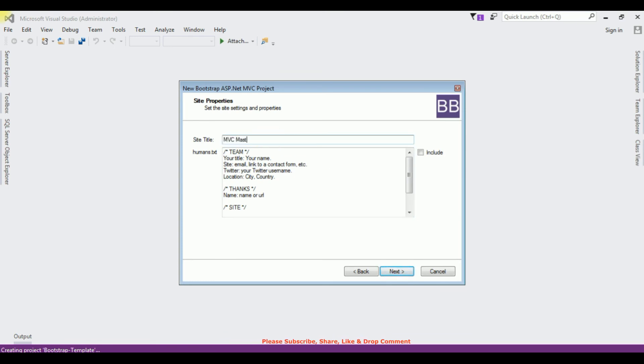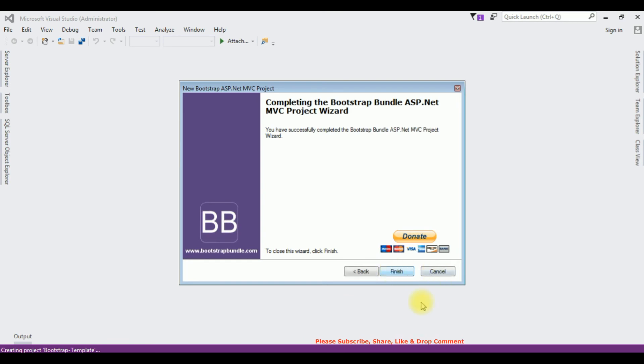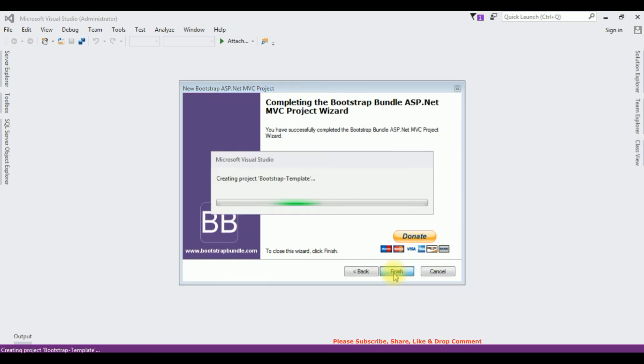My site name is MVC master page. Click next, and the last one, click finish.